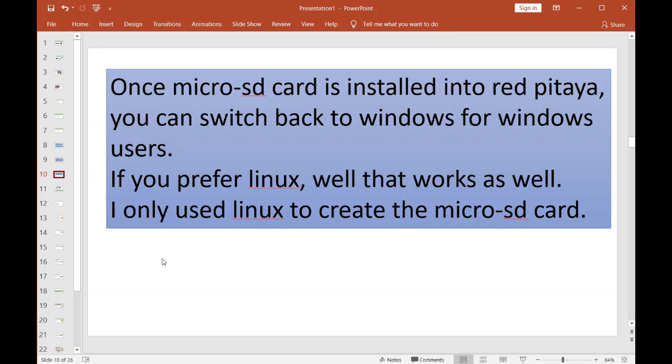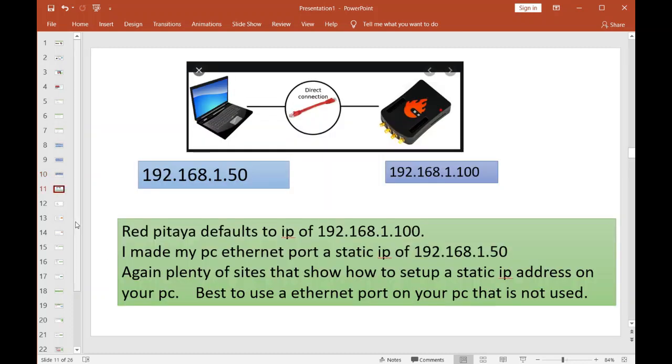Once the micro SD card is installed, you can then switch back to Windows for you Windows users. If you're a Linux user, well then stay with Linux. All I'm saying is to make this micro SD card, you got to follow those instructions above in Linux. Now you got the card installed back in the Red Pitaya. That Red Pitaya now is going to default to an IP address of 192.168.1.100.